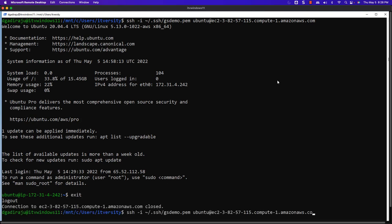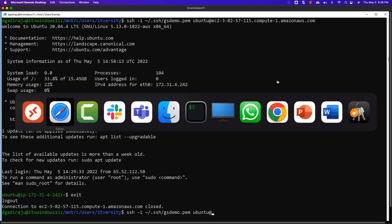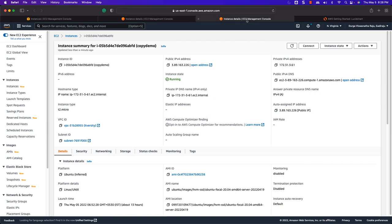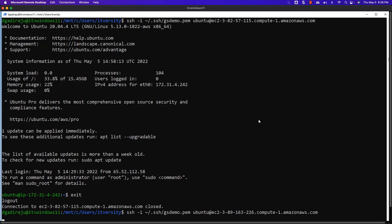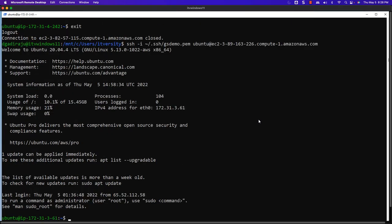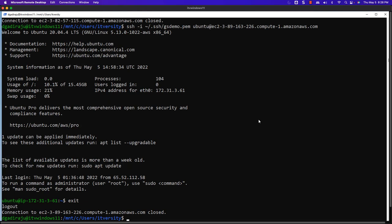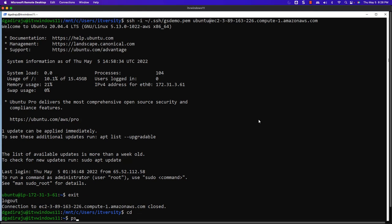Let me replace the public DNS with the second one. I should be able to connect to the second instance as well. Now let's see how to connect to these two instances using PSSH or Parallel SSH at the same time. We have to say `pssh -H ubuntu@<DNS1> -H ubuntu@<DNS2> -x "-i ~/.ssh/gsdemo.pem"` followed by the command. However, to get the output displayed, you can use `-i` on top of PSSH. Let me break this command into multiple lines for readability — make sure there are no additional characters after the backslash.